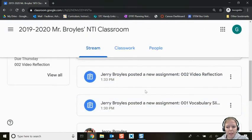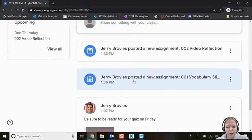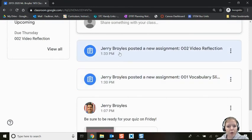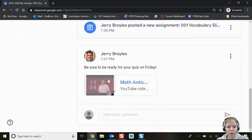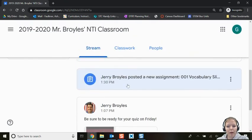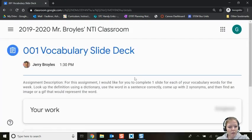Now let's talk about actually completing an assignment. Assignments appear in order of most recently posted, so you may want to scroll to the bottom and work your way back up. Click on the first assignment he posted and when it opens you can see the title and the description that Mr. Broils wants you to follow.